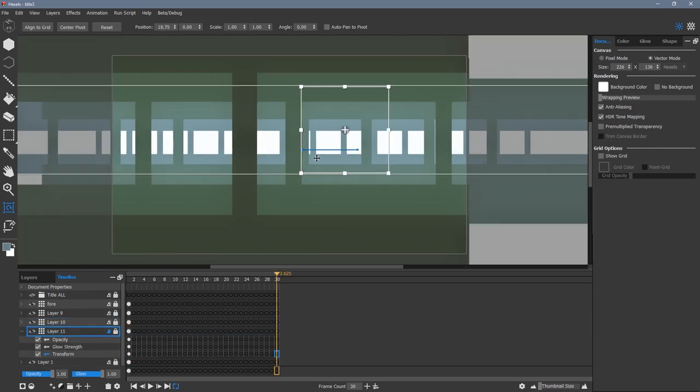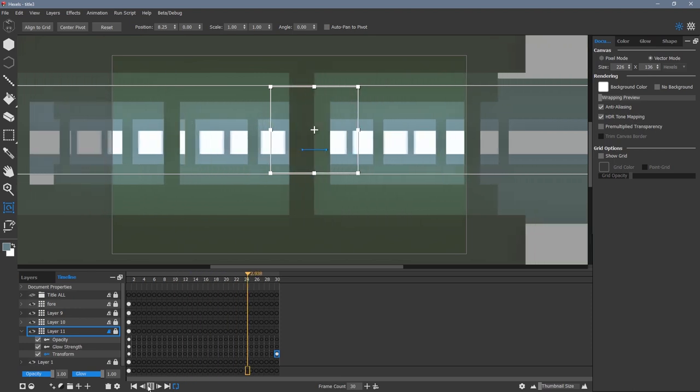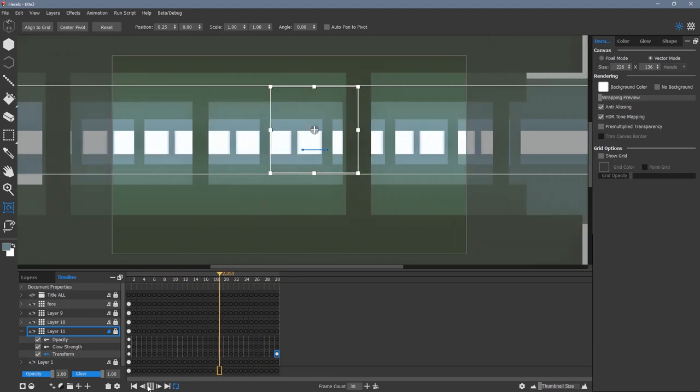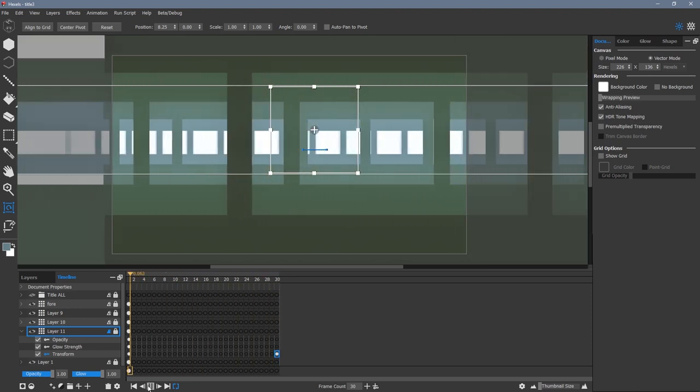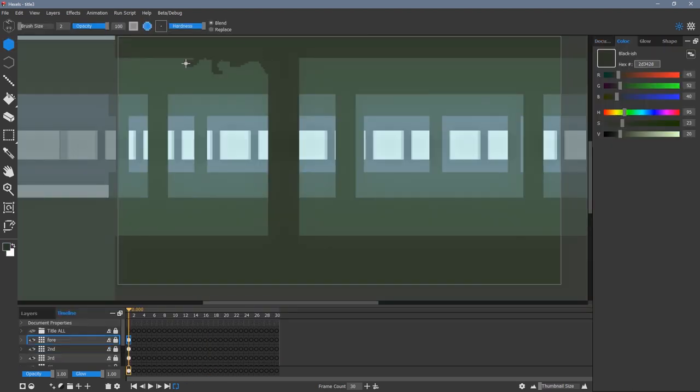Now I press play to see how my animation looks. Once I'm happy that all of the layers loop correctly, I start adding more detail.